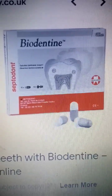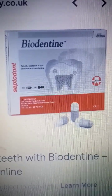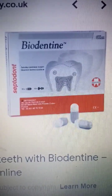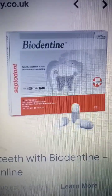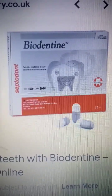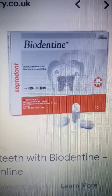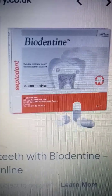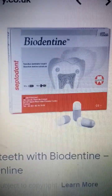Biodentine is a new biocompatible bioactive material which may simulate dentine regeneration by inducing odontoblast differentiation from pulp progenitor cells, and has been proposed to be used as a lining material under composite restoration.